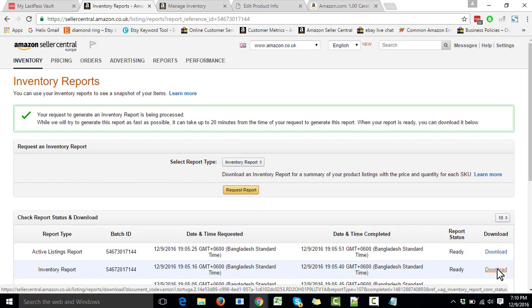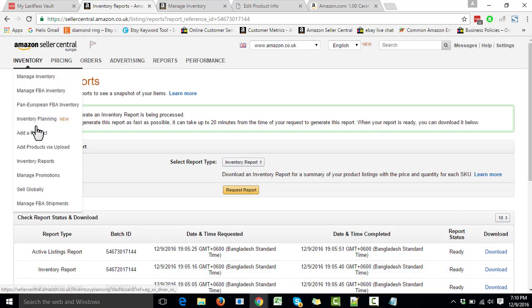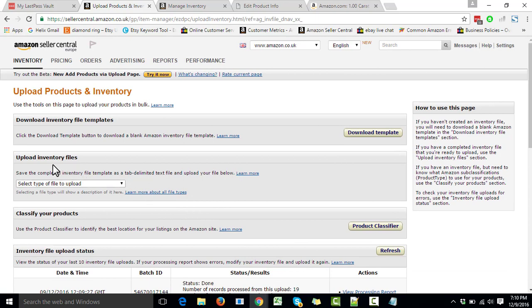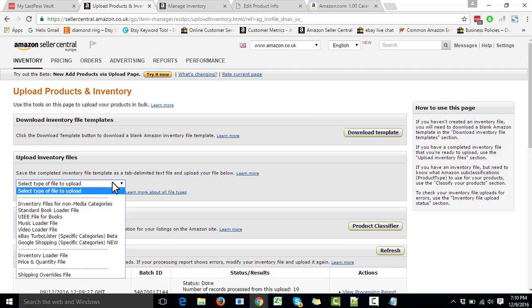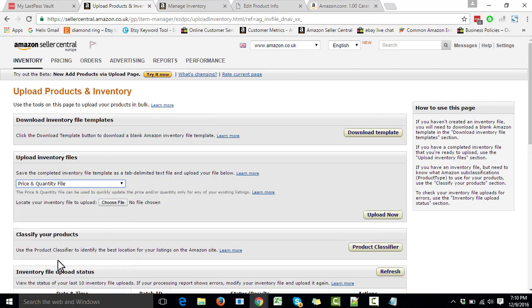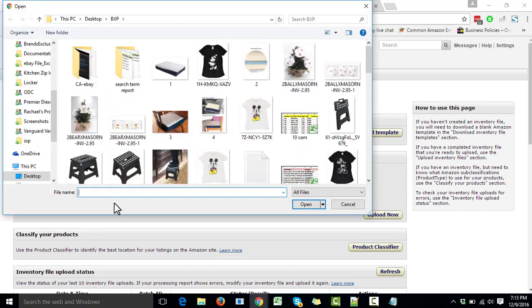We go to Inventory, then 'Add Products via Upload' — this is where we upload the file we just created. It gives us the option to upload inventory files and select the file type. If we click on that, it gives the option to select a few file types, but we must select 'Price and Quantity' file because that's the template we downloaded and edited. We select that, click 'Choose File,' and select the file we just saved.